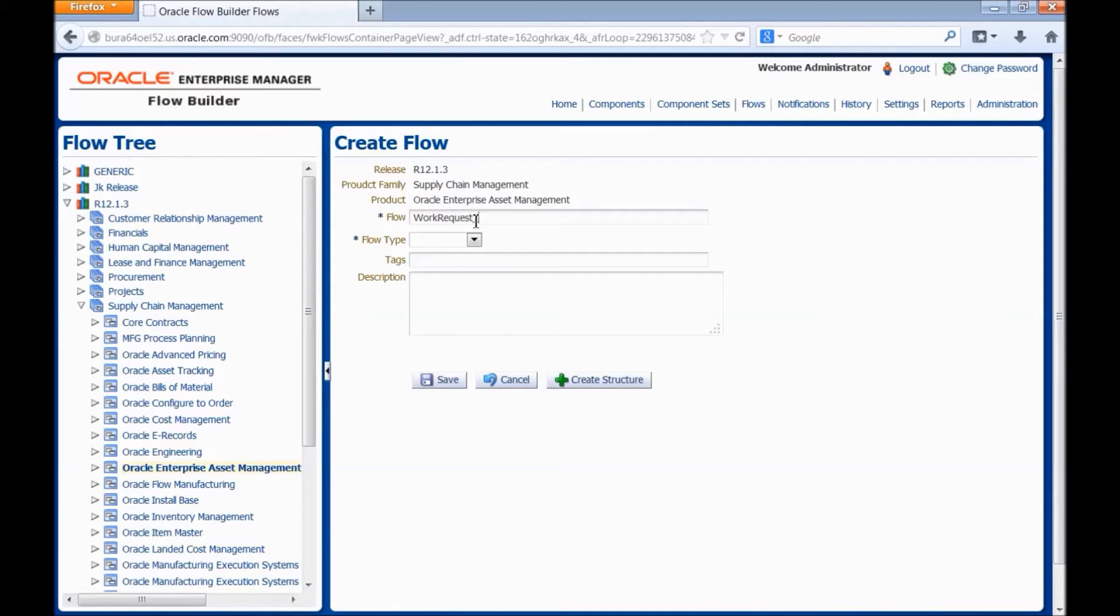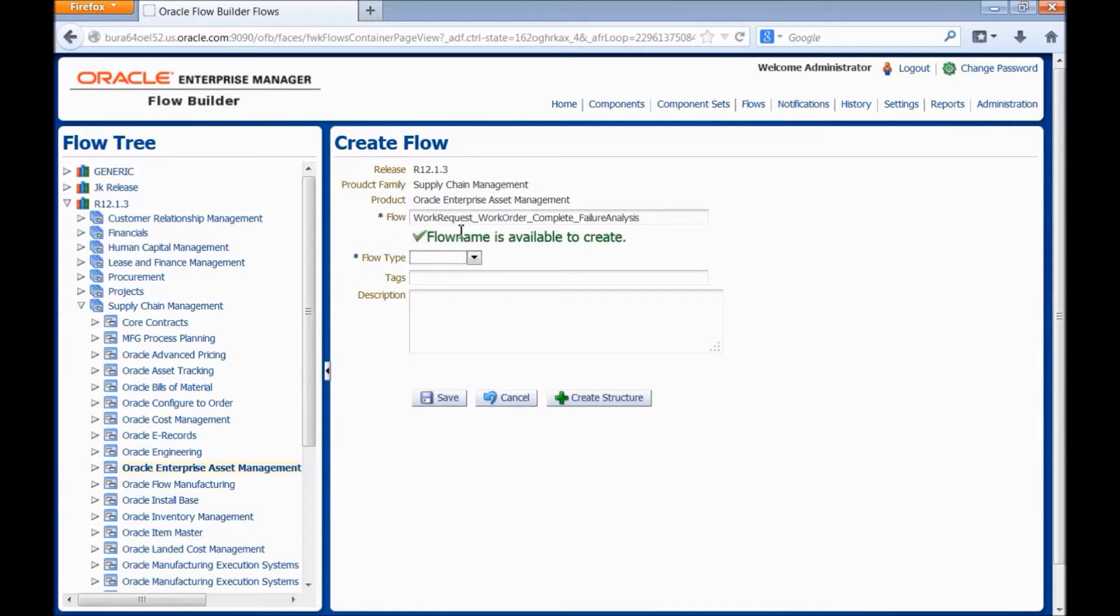Enter the relevant flow name, work request, work order, complete failure analysis. Select the flow type, enter the tags. Tags are used for ease of search.